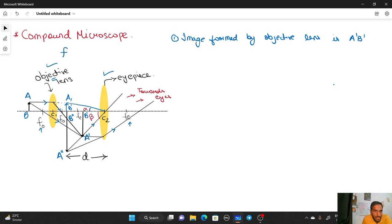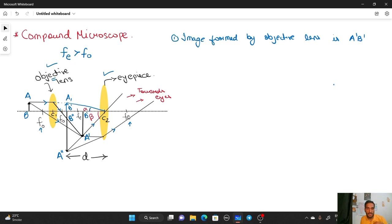The focal length of the eyepiece is greater than the focal length of the objective. The reason is that since the nearest distance of distinct vision of our eyes is 25 cm, we need a large focal length for the eyepiece. When the focal length of the eye lens is small, there will be some kind of strain in our eyes, so it is recommended that the focal length of the eyepiece should be large. The image formed by the objective lens is A'B'.